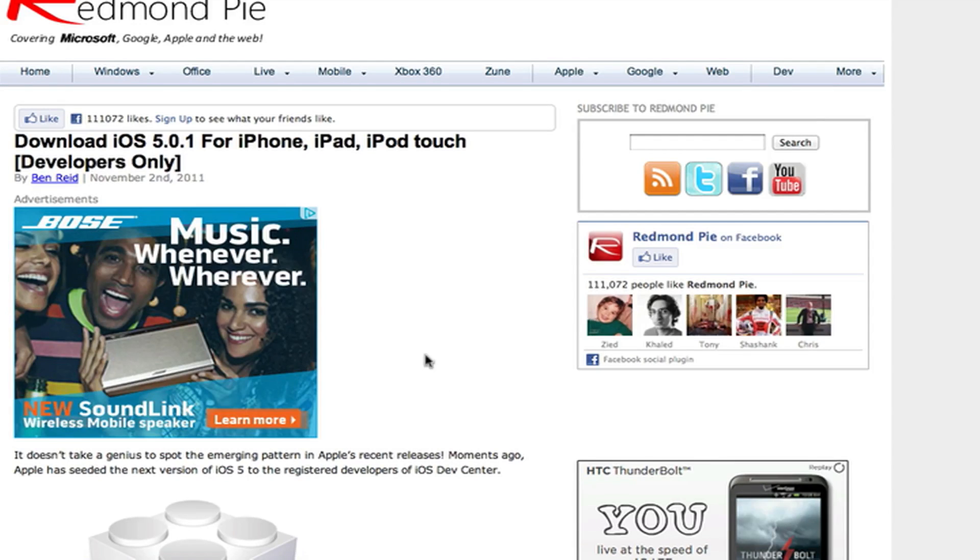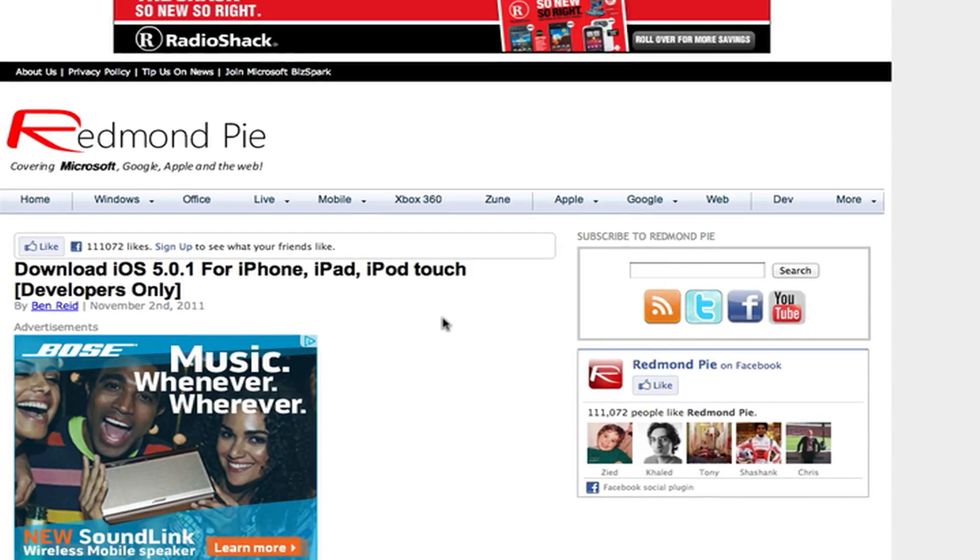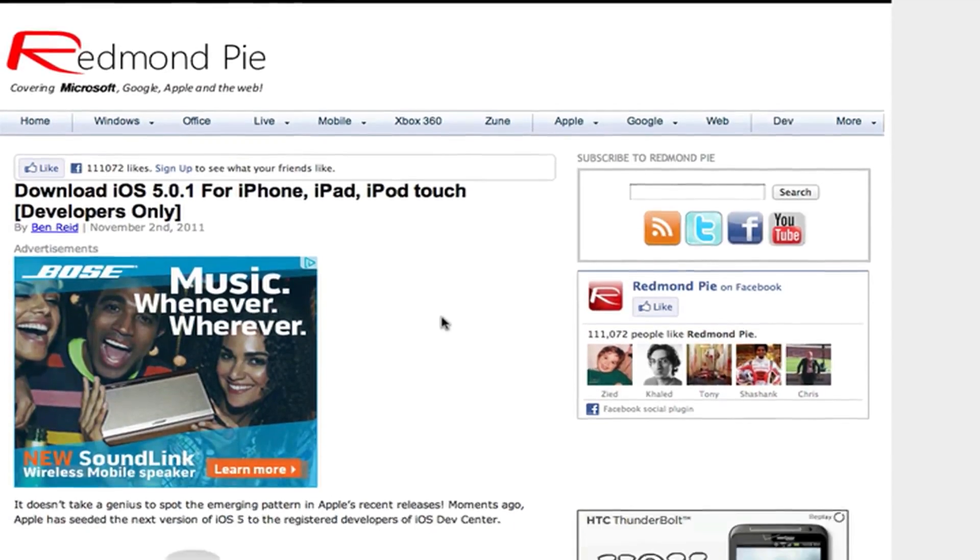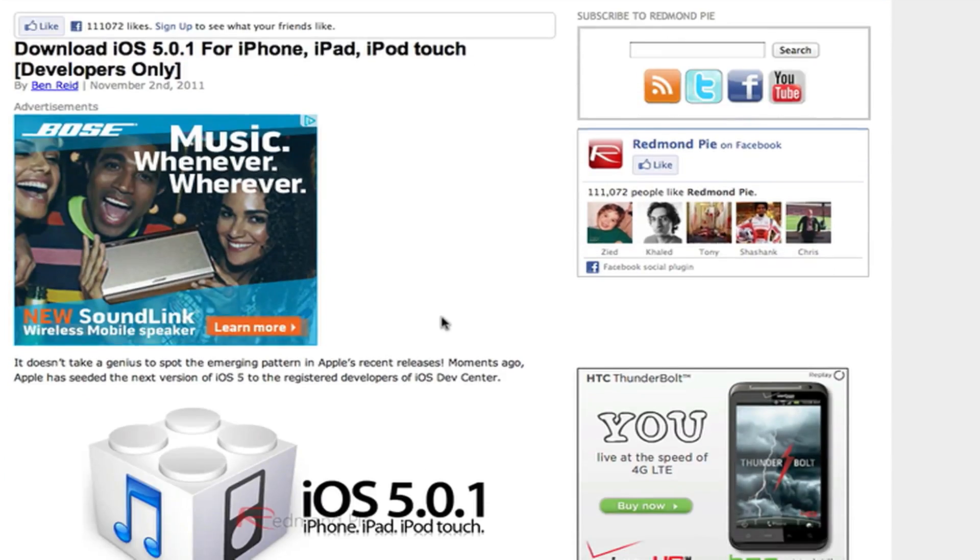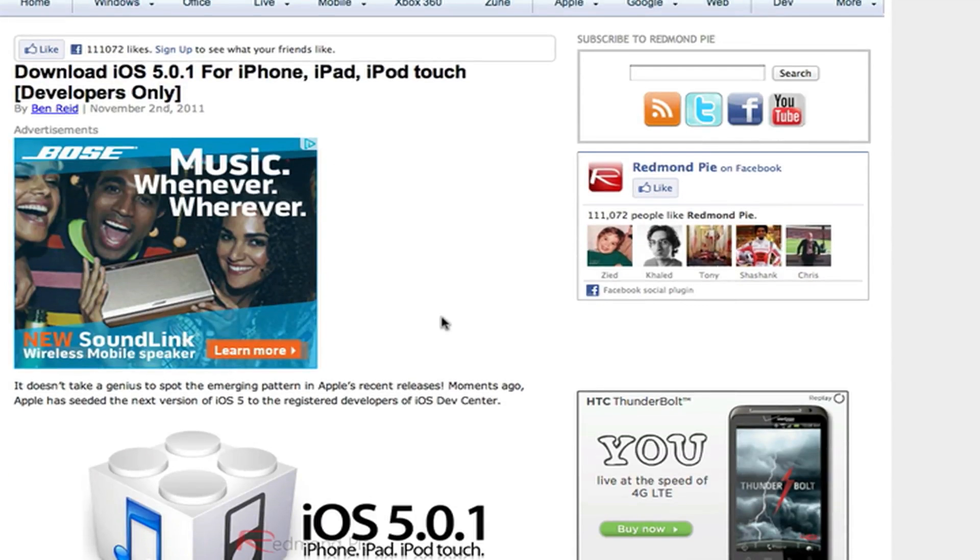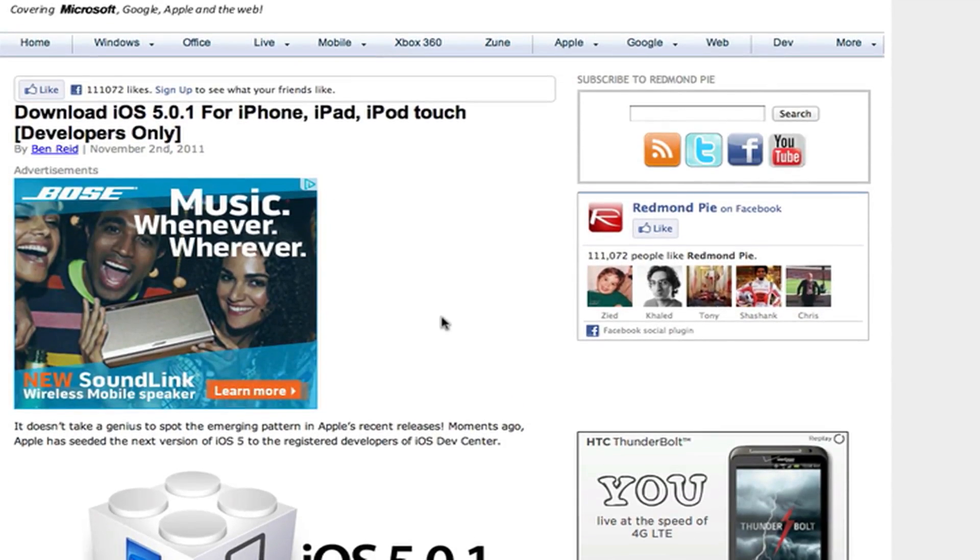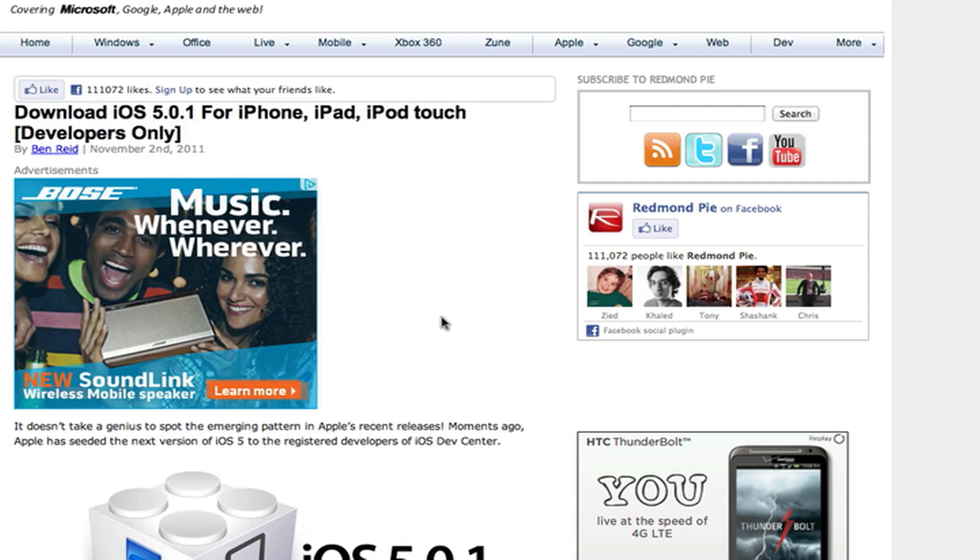So they went ahead and released 5.0.1 to developers only. If this post doesn't have download links available, I'll most likely, I think I have a link that I found on Twitter that gives you the downloads. If I do, just check the description and you'll be able to download this, but make sure you have your UDID registered with an Apple dev account.